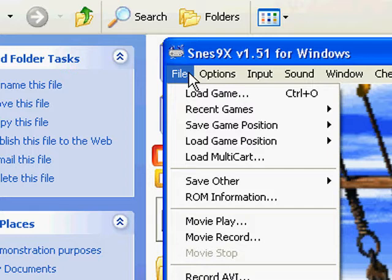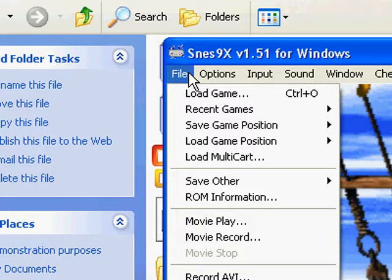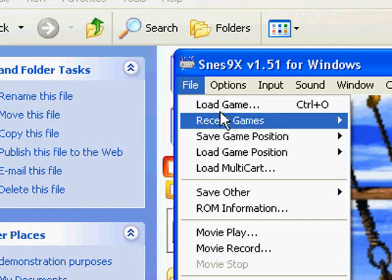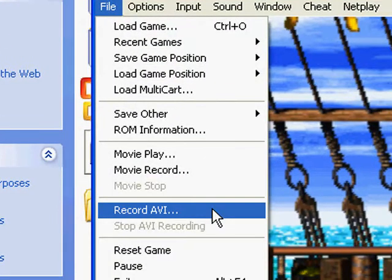I highly recommend actually playing on the Virtual Console or through a real SNES instead of an emulator, because it's very awkward playing on a keyboard. Or if you have one of those USB controllers, those would also work. I recommend playing the real deal instead of an emulator if you can find the game, or if you have a Wii connected to the internet and can download it through Virtual Console.